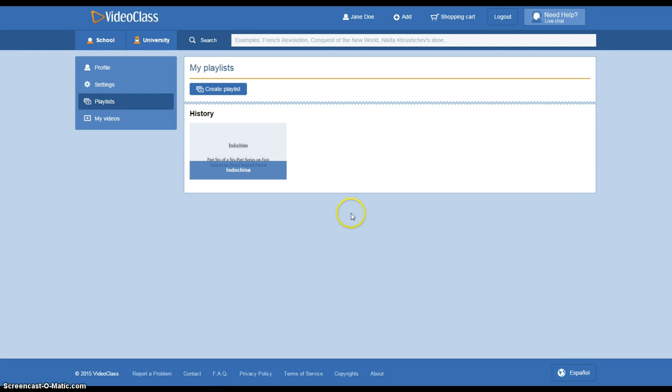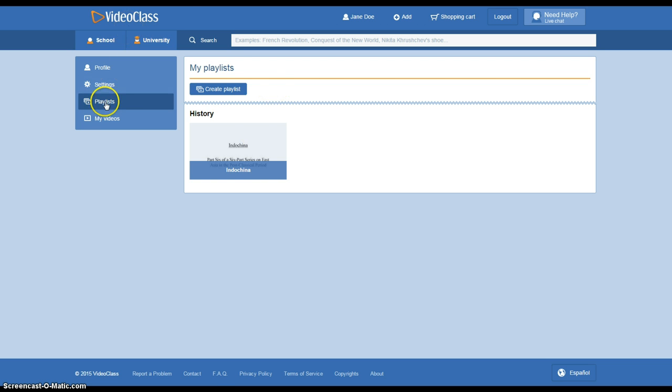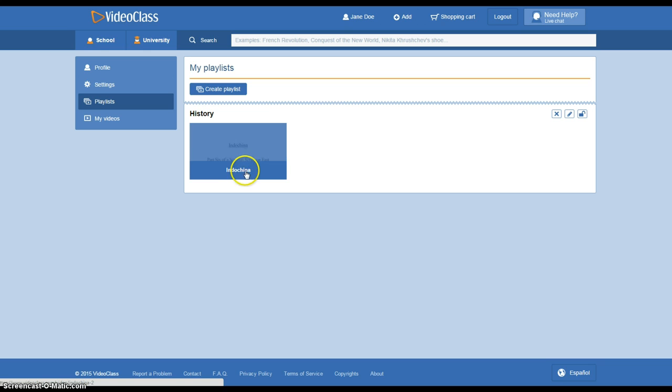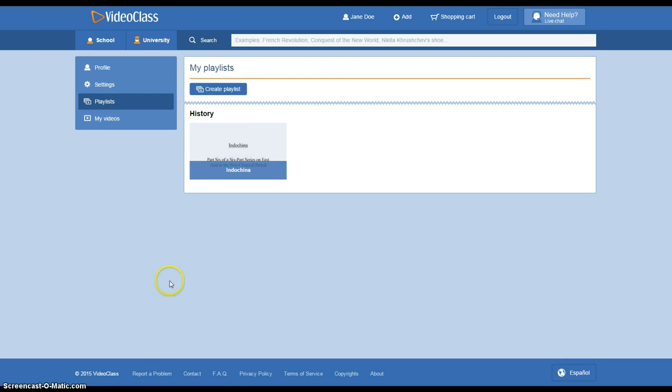So now anytime that you log in or log out of VideoClass and you wanted to refer right back to the video that you were watching, you can just go right to your playlist because this will always be saved in your profile and you can watch that at any time. Thanks for watching!